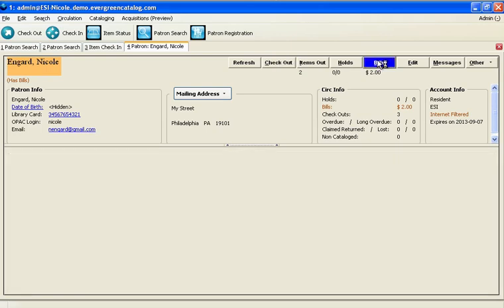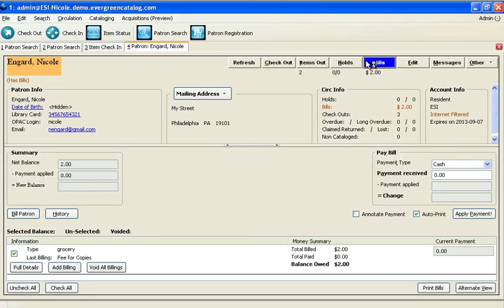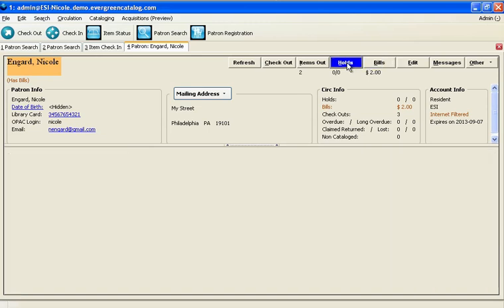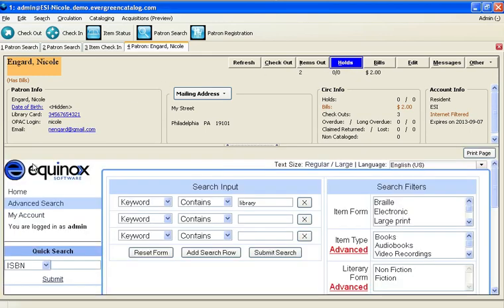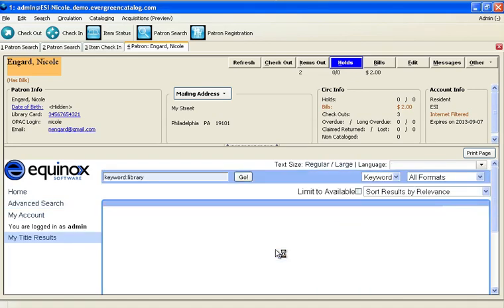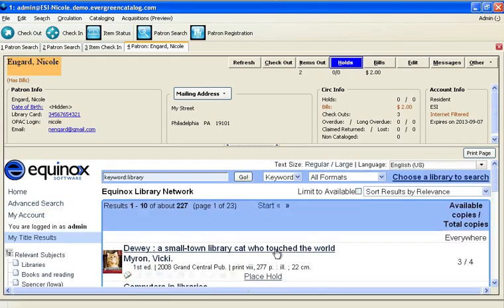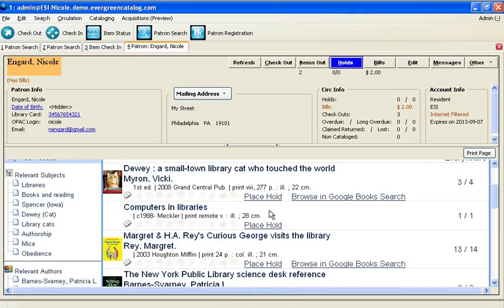their bills, or their hold information. Also from the holds tab, we have the ability to place holds simply by clicking the place hold button, searching the library catalog for the term we're interested in, finding the bib record, and clicking the place hold link.